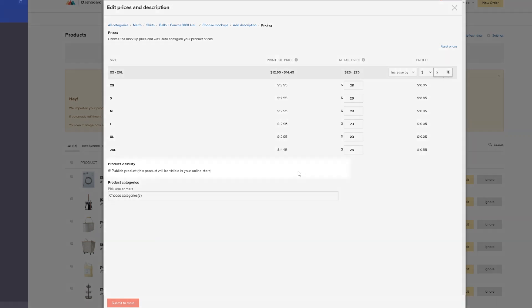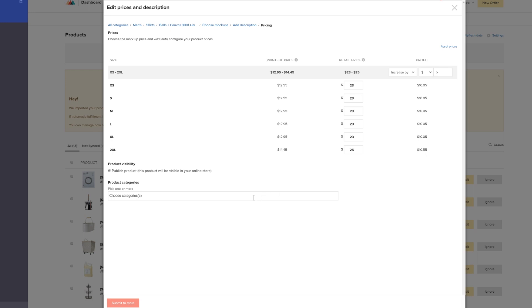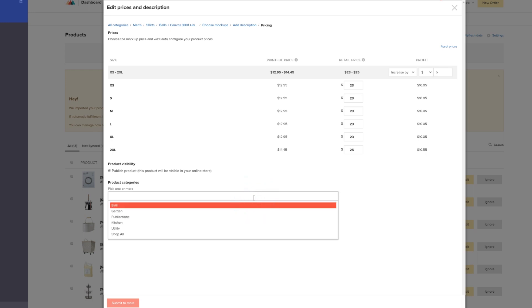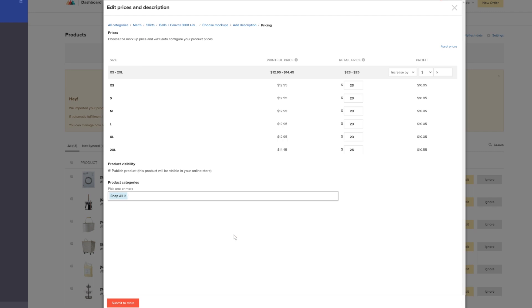Here you can choose if your product is to be visible in your store immediately or if you want to save it as a draft. In this tab, select the product category you want to place your product in. We'll select Shop All for now, but you can adjust it at any time by going to your products page. I'll show you how later in this video. And when that's done, hit Submit to Store.